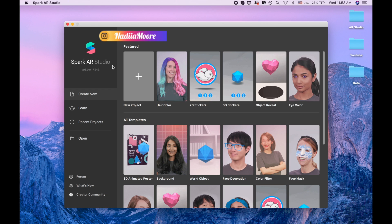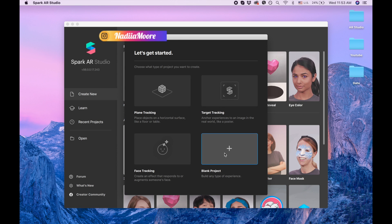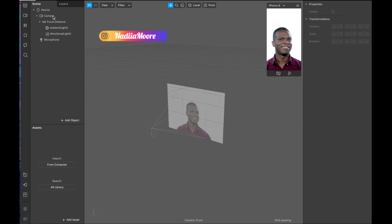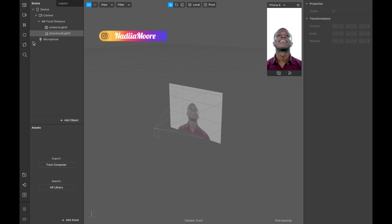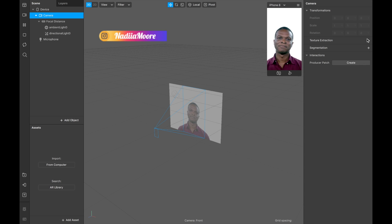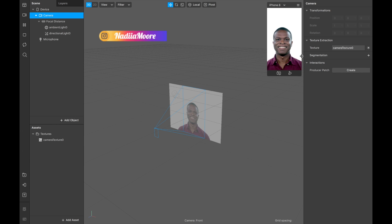Now we are putting a new blank project and we are going to camera. We're clicking texture extraction plus, and here camera texture appeared. Also we're clicking on segmentation plus and picking hair.